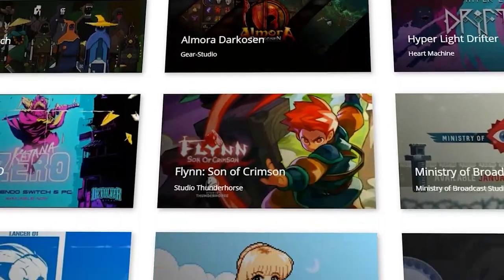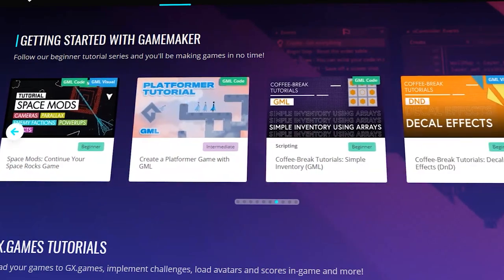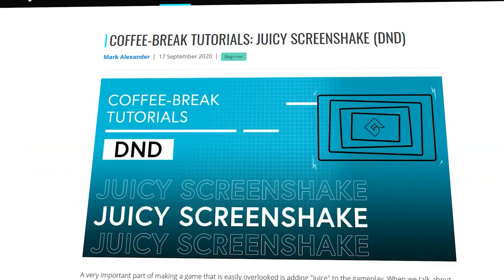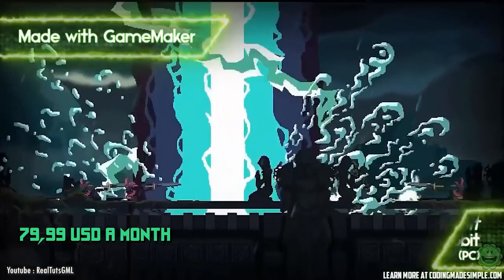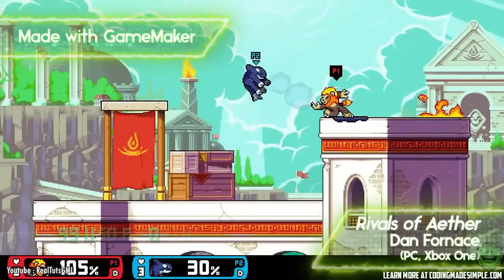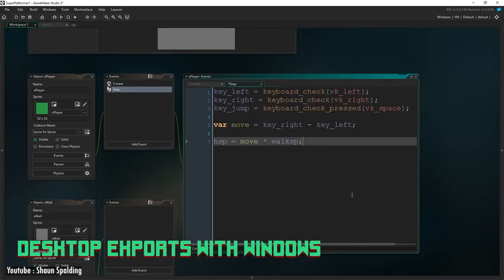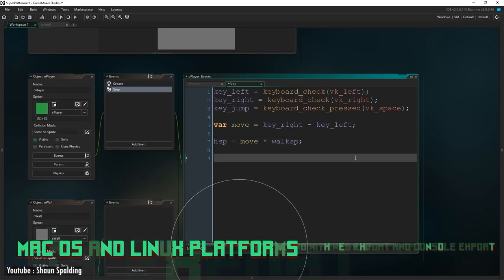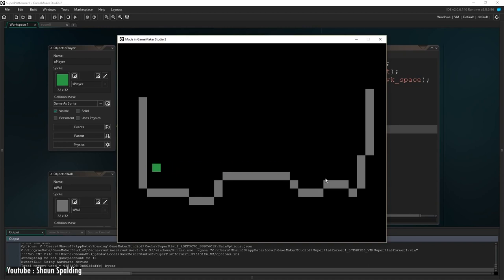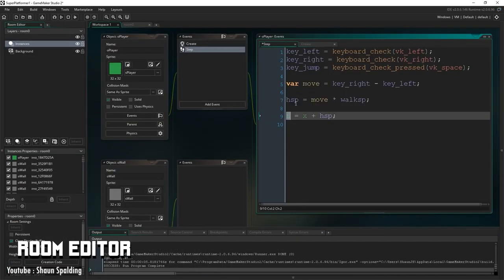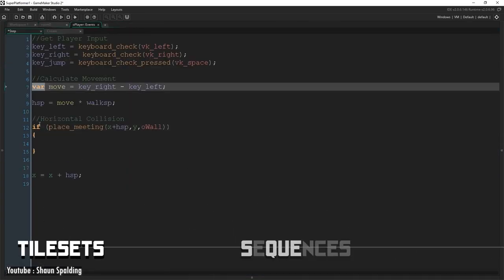For instance, the free version includes the Basic Game Maker and GX Games Export, whereas the highest tier, Enterprise, which costs $79.99 a month, provides the aforementioned features plus many other export options, such as desktop exports with Windows, macOS, and Linux platforms, along with web exports and console export, to name a few. Some of the engine's features include, but are not limited to, a room editor, object and image editor, workspaces, sprites, sequences, tilesets, and a debugger.